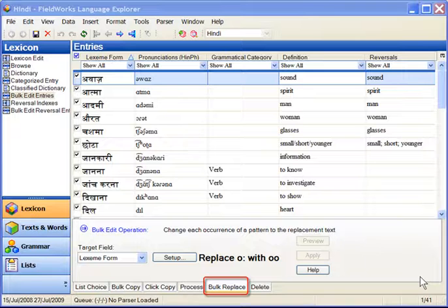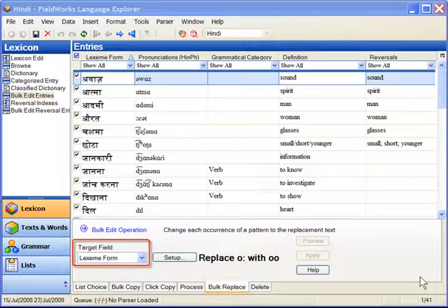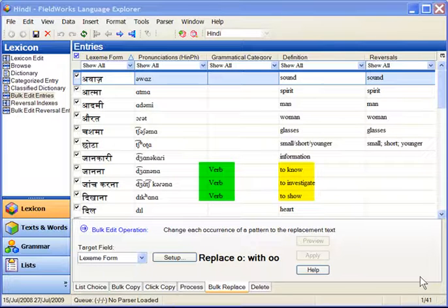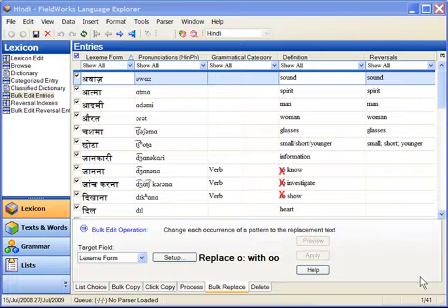Bulk Replace allows you to search for a certain string and replace it in a selected field. For example, now that I've marked up the entries which have 'to' in their definition as being verbs, I could remove the word 'to' from their definitions.